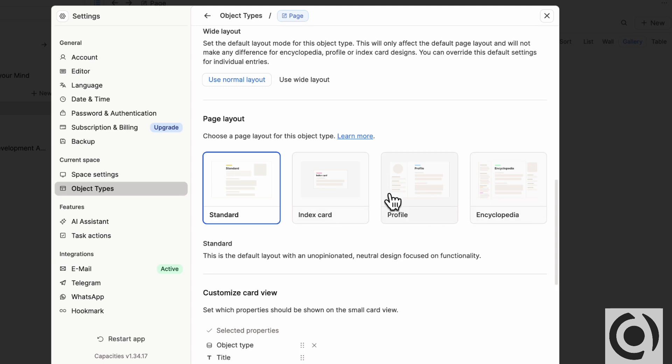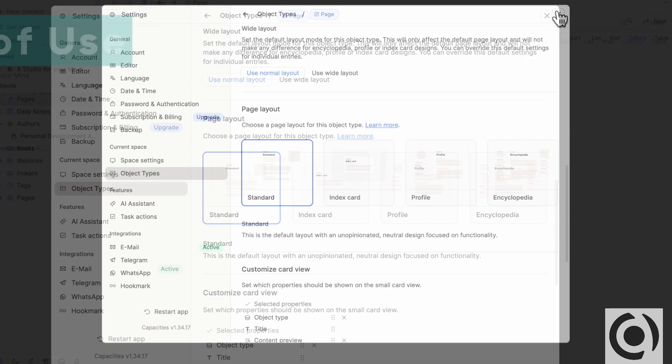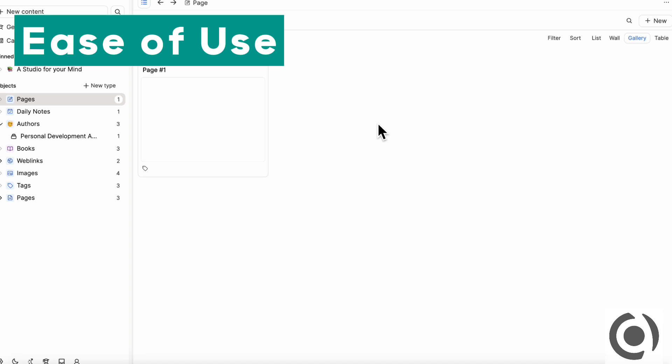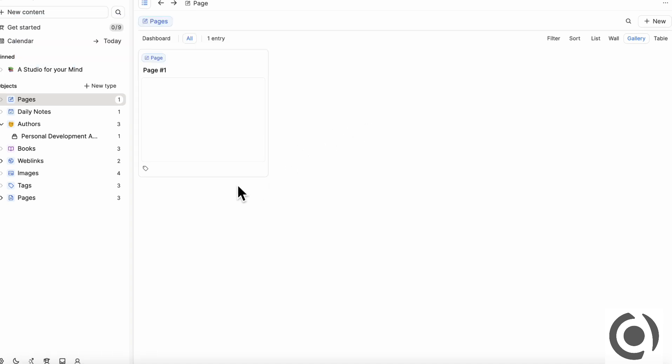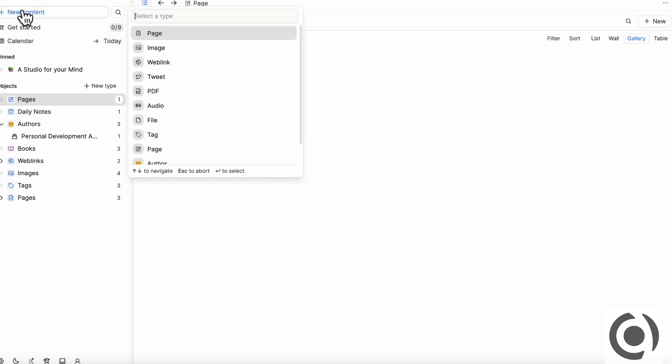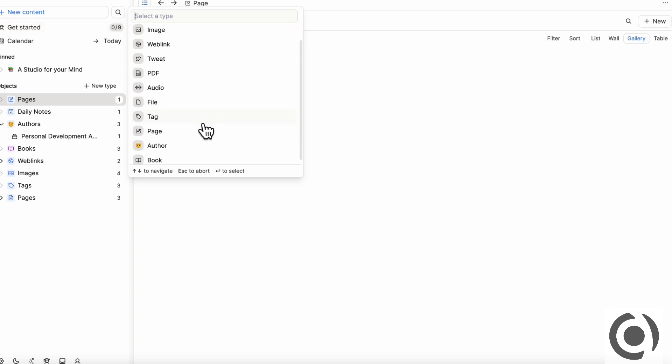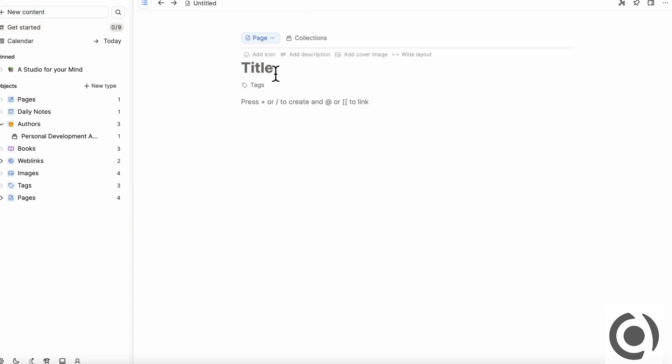It's not really possible with Notion, but in Capacities, it's built in to have these kinds of page layout structures. So that's quite cool. So the next thing we wanted to talk about is ease of use. In general, we feel like Capacities could be really easy to use if you're just simply going for a note taking system. So for example, you just click plus new content and you're going to add a new page.